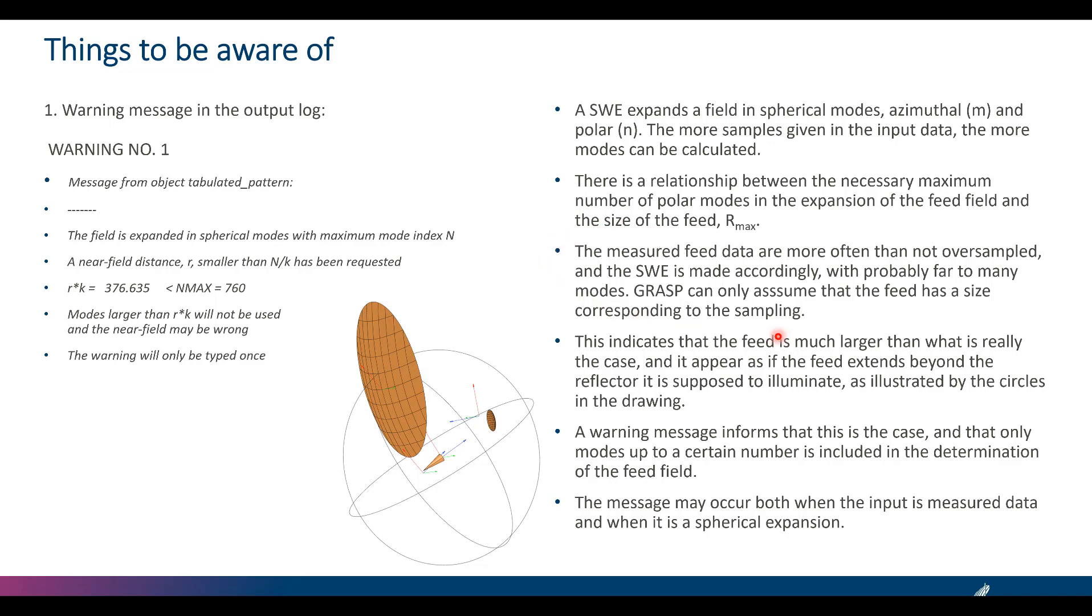The measured feed data are more often than not oversampled and the spherical wave expansion is made accordingly with probably far too many modes. GRASP can only assume that the feed has a size corresponding to the sampling.